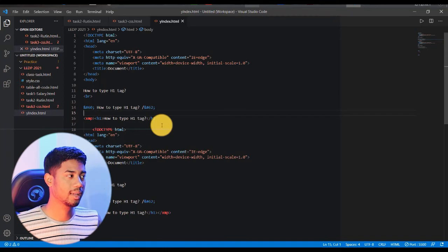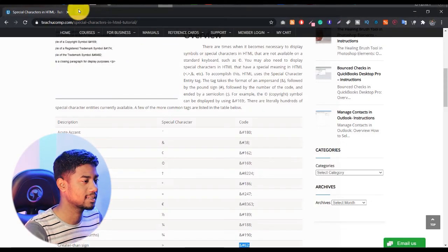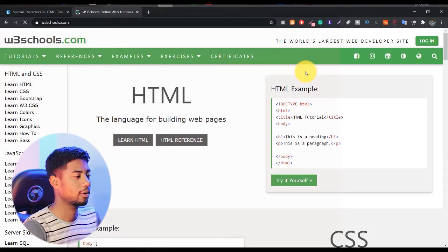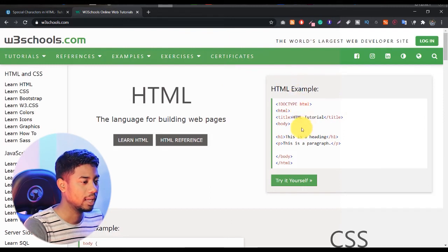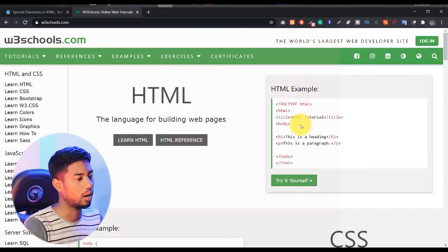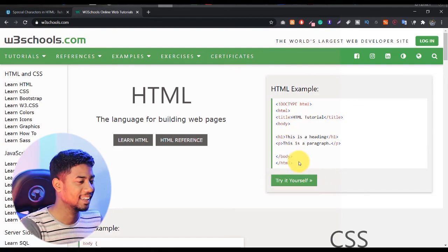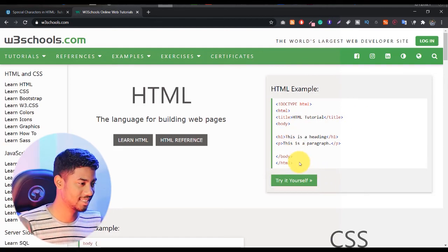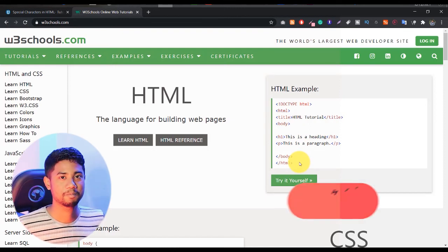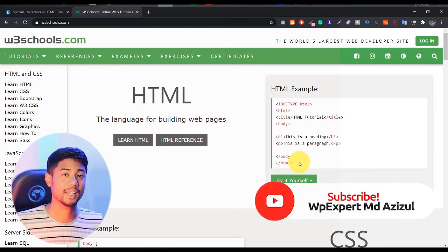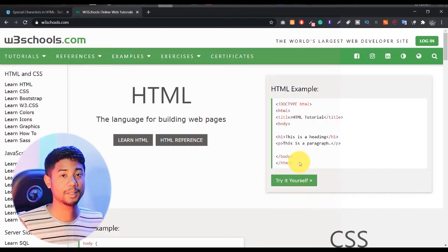I got this idea from W3Schools. When I visited their homepage I saw HTML examples showing all the code, along with a 'Try it yourself' button, and I wondered how they did that. That's why I made this video. If you found this video helpful, please click the like button. If you're new to my channel, please consider subscribing, and comment below. Thank you.